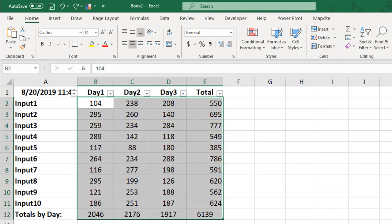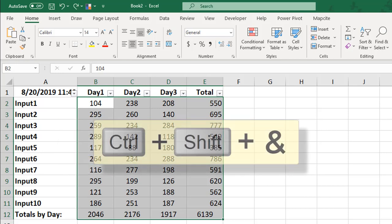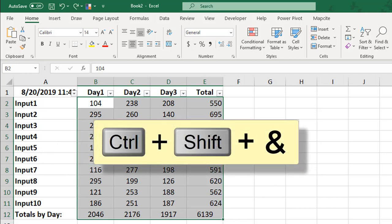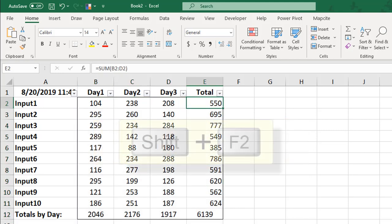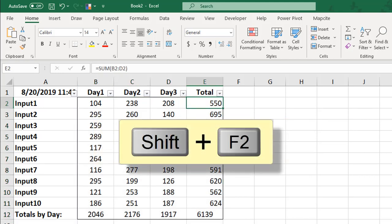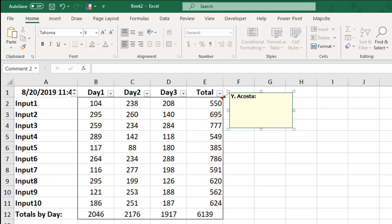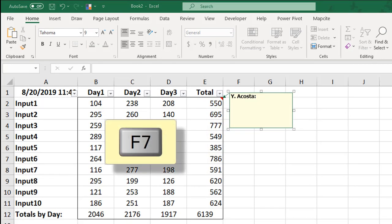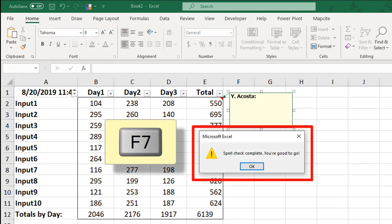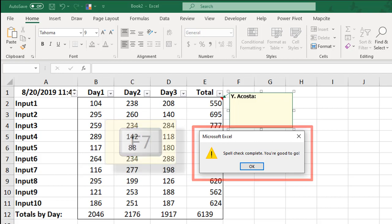Create an outside border around your selected data by pressing Ctrl-Shift and the ampersand. Press Shift and F2 to insert a comment, and press F7 to run a spell check.